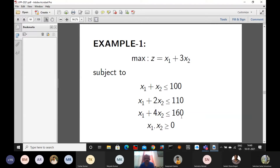Setting x2 = 40, we check the constraints: x1 + x2 ≤ 100 leaves 60 units; x1 + 2x2 ≤ 110 leaves 30 units; the third constraint x1 + 4x2 ≤ 160 is exactly fulfilled. Now we like to see whether we can fit some positive quantity of x1 as well. That is what the simplex algorithm will help us determine.